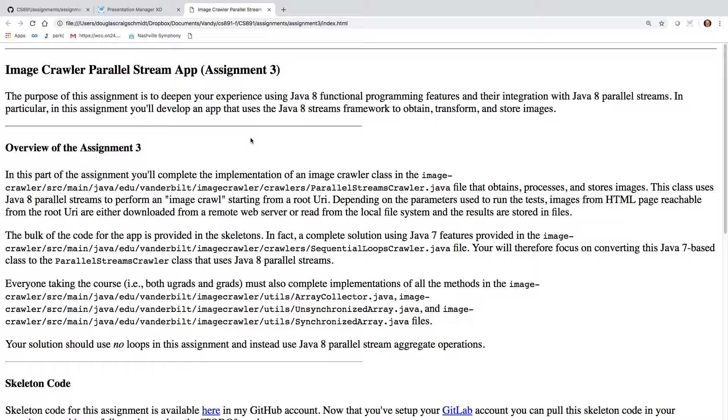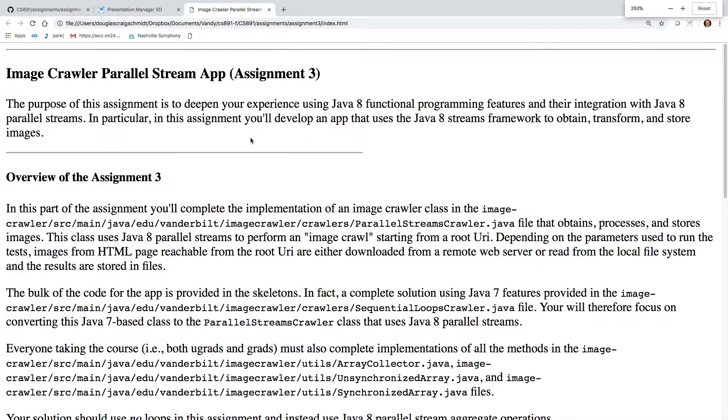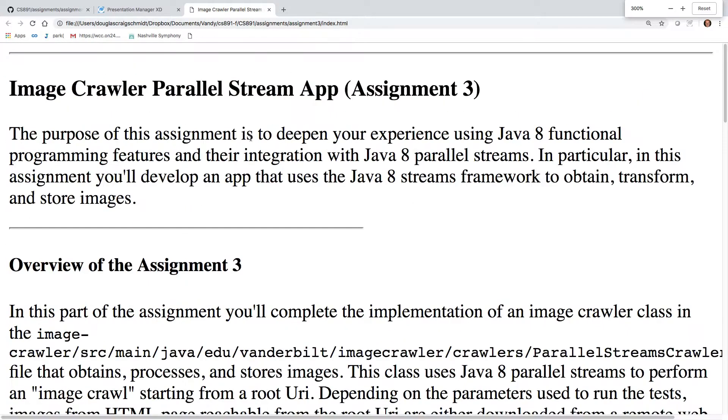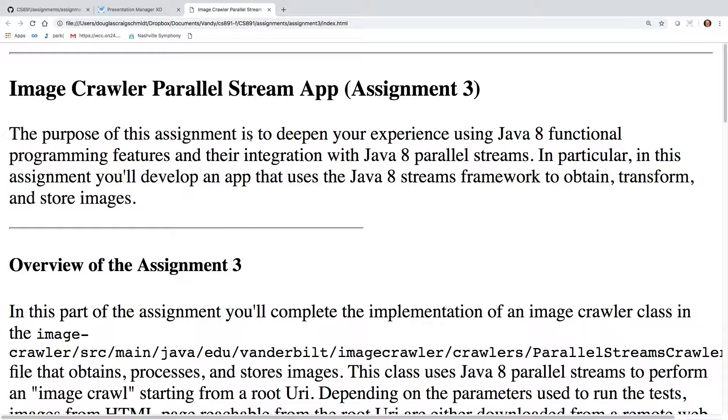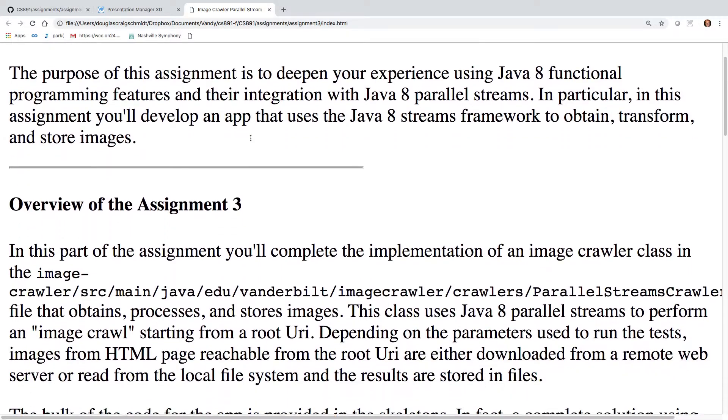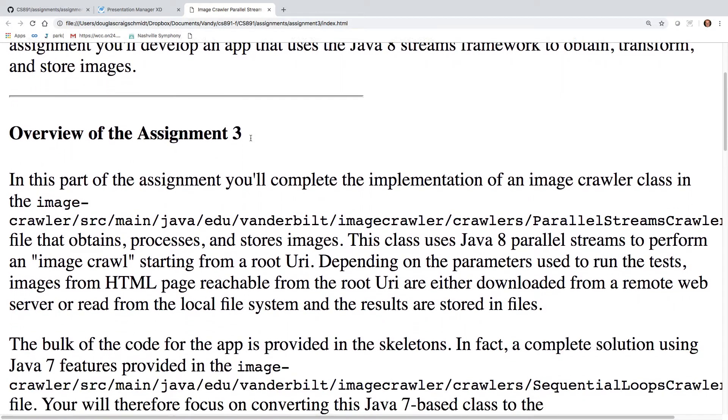What we're doing in this assignment is we will be focusing now on parallel streams, which will turn out to be much simpler now that you've done the fork join pool implementation in assignment number two. And that's by design.